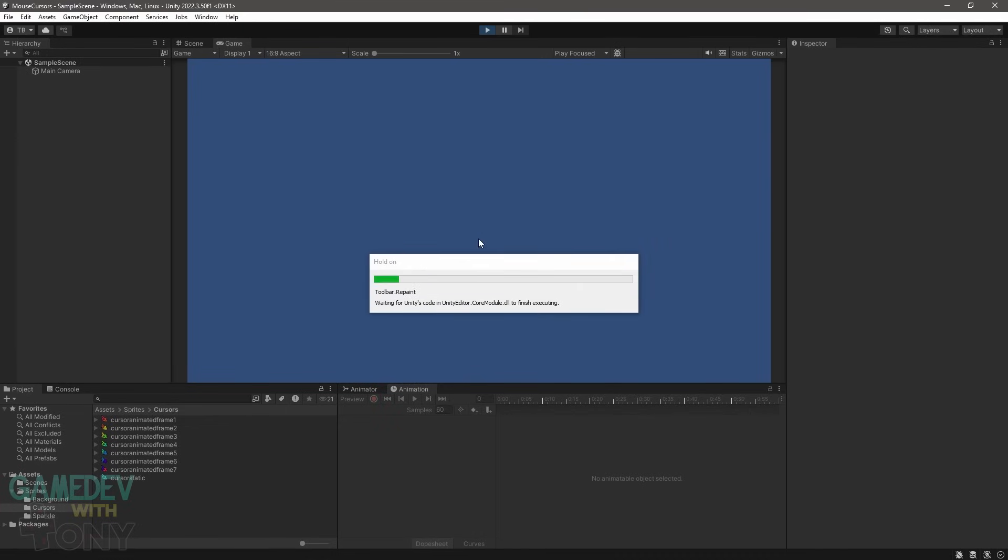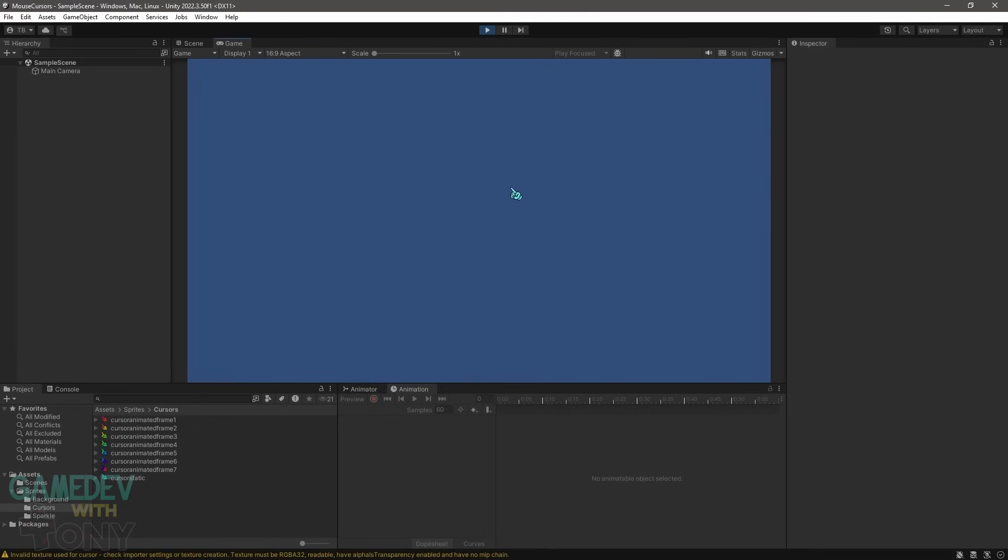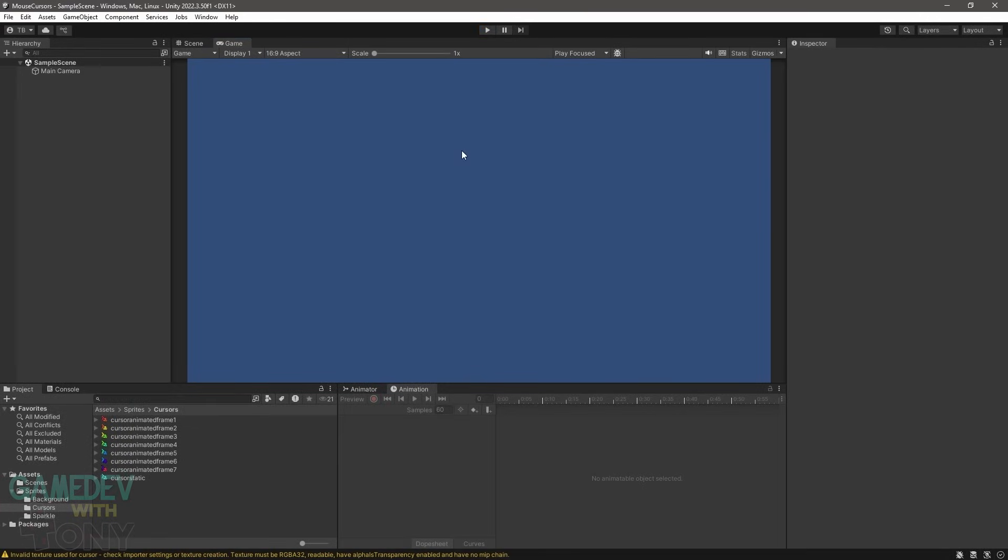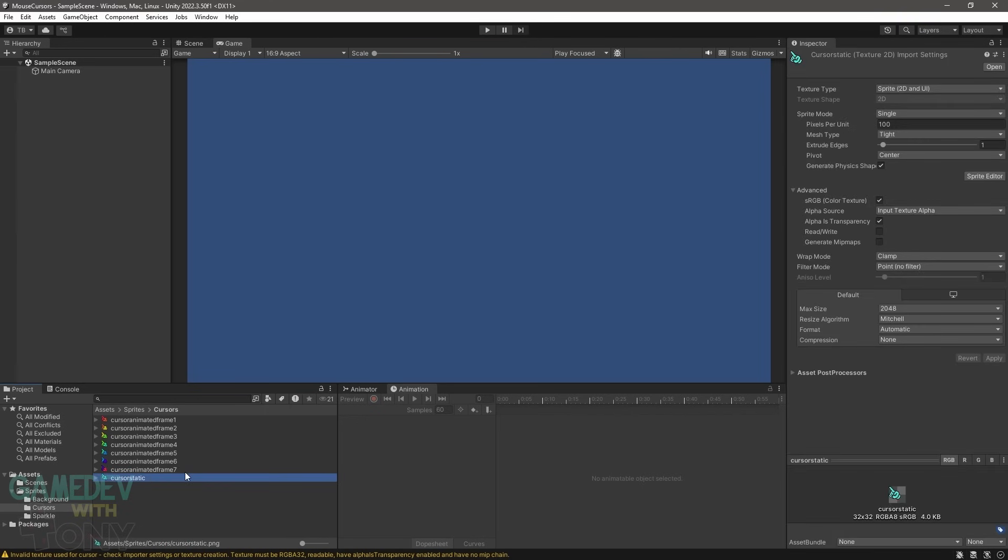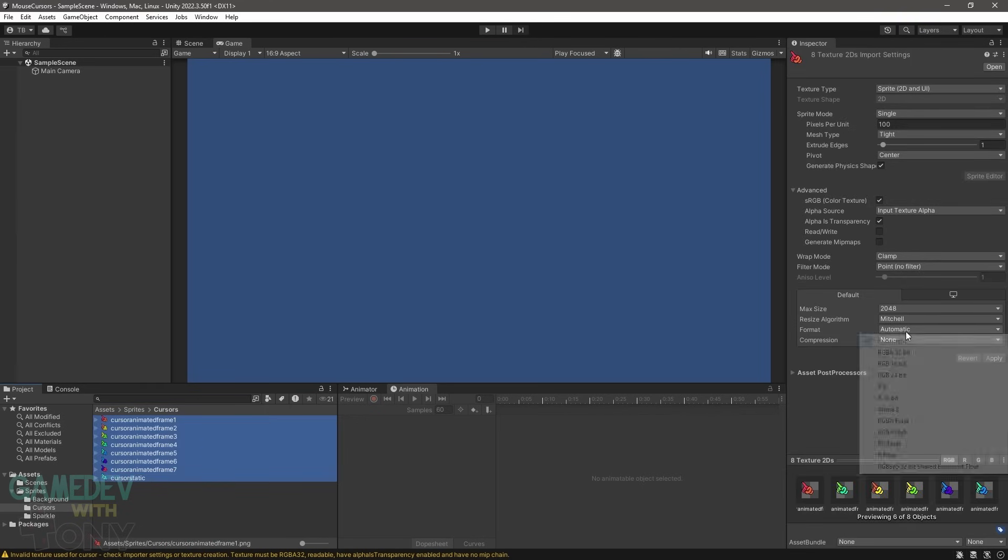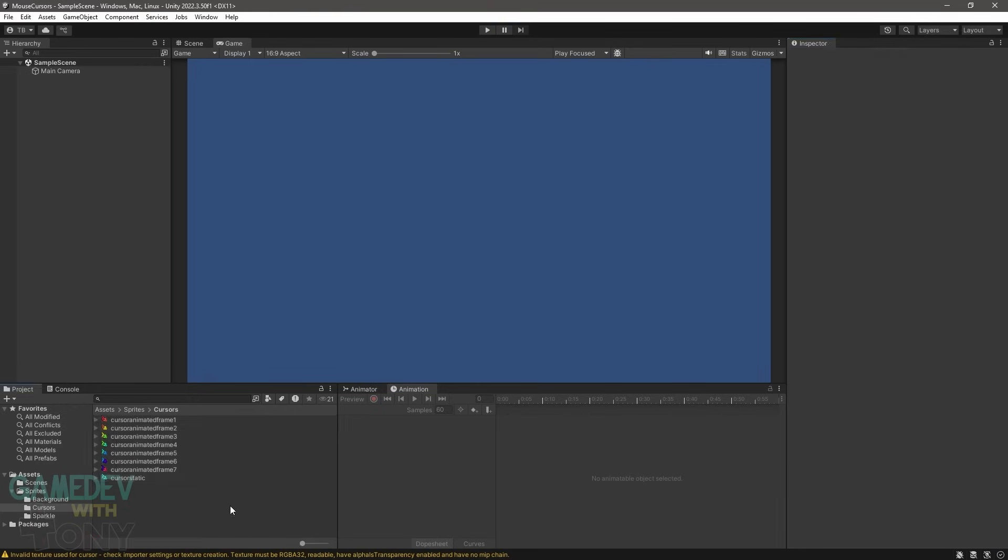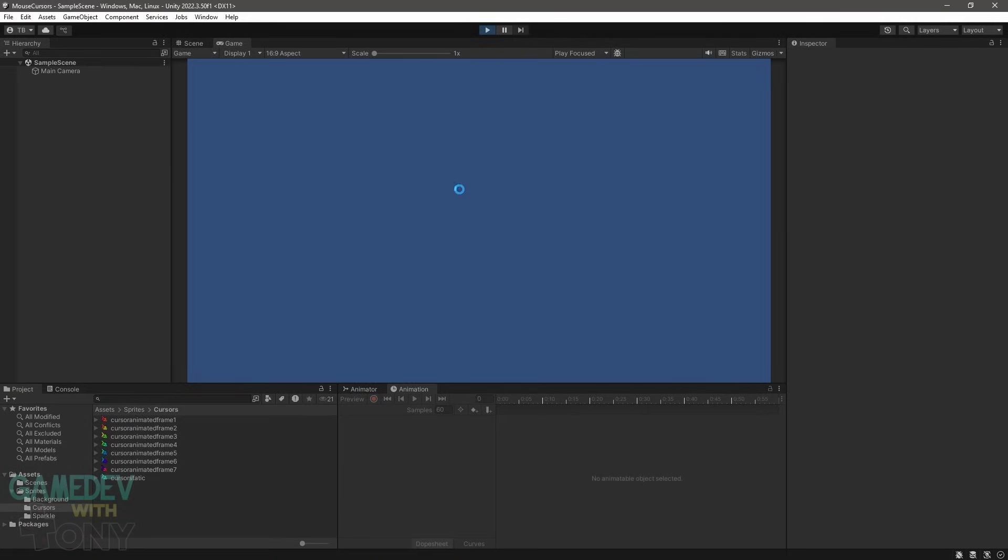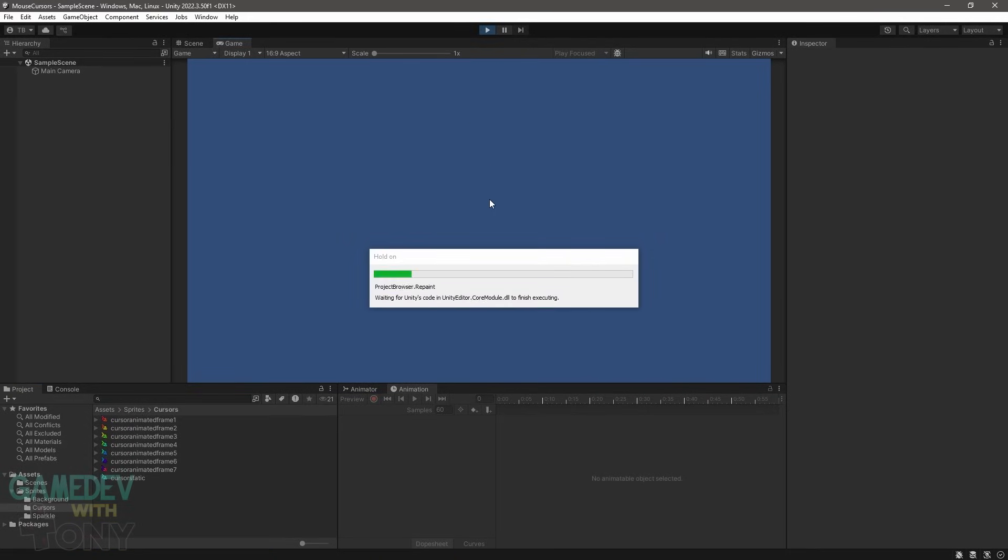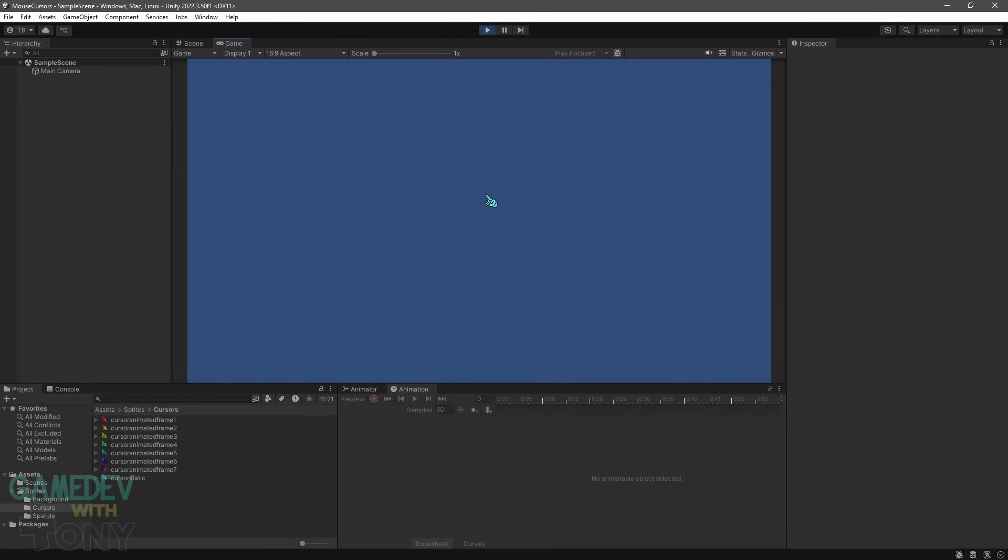Testing our cursor now, you can see Unity is showing our blue hand pointer. Let's resolve the warning. Select all the cursor images and change the format option to RGBA32-bit. Alpha is transparency should already be checked, but if not, do so. Also check the read-write option. No check for MIP maps. The warning should not appear if we run the scene again.